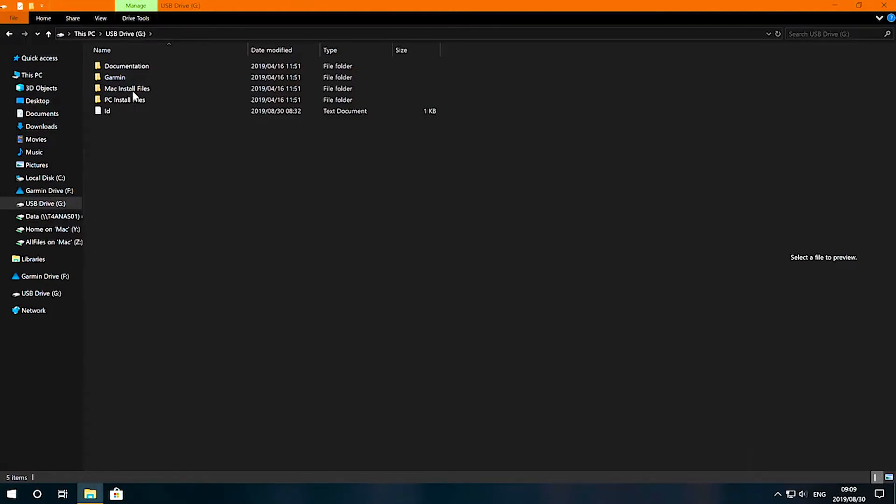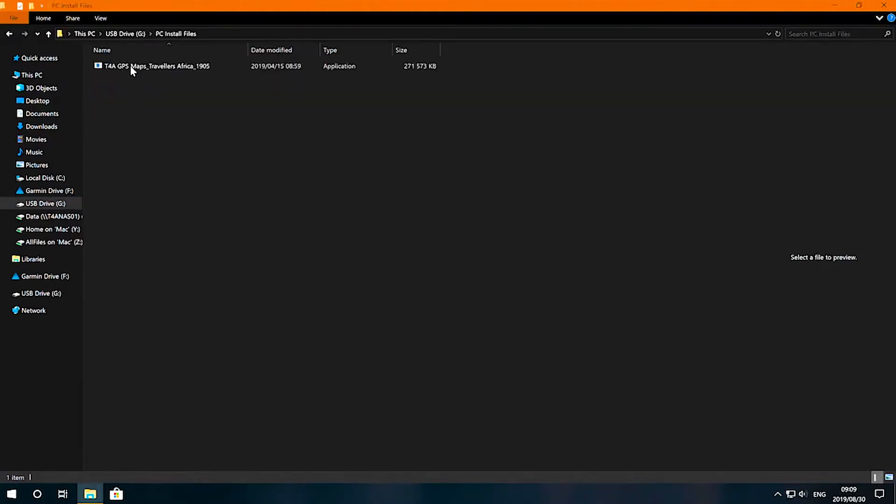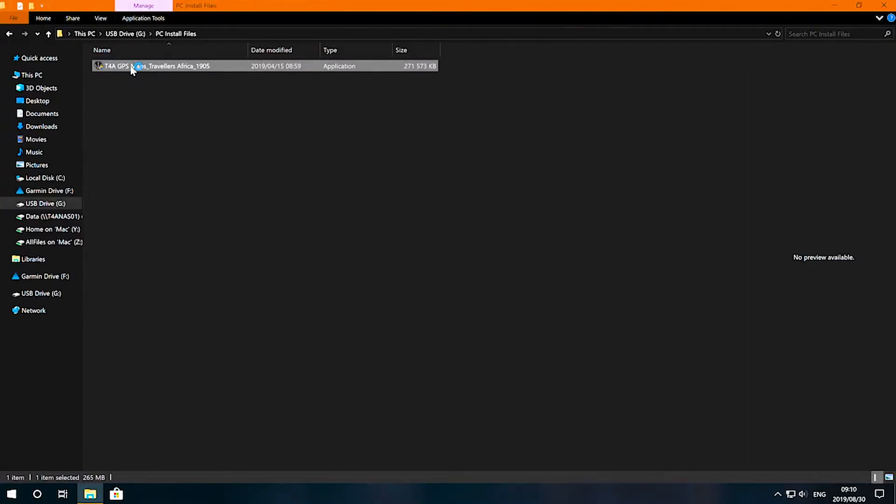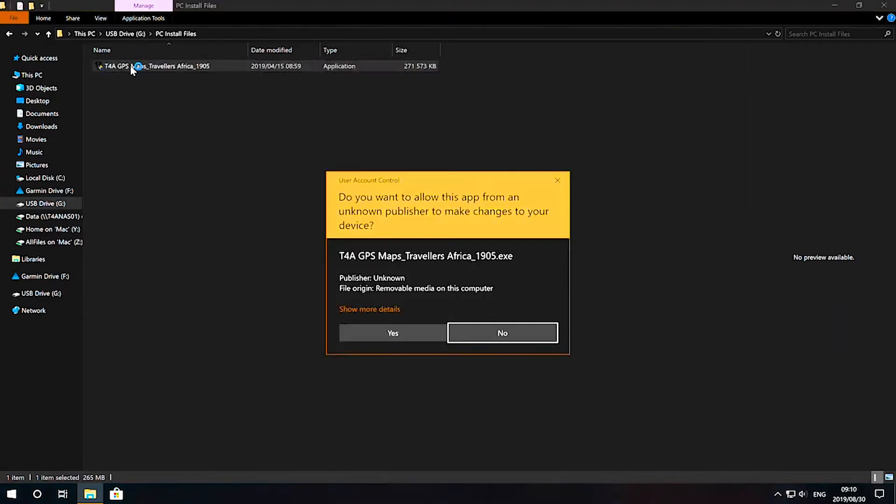Double-click the SD card and then double-click the PC install files. Now, double-click the installation file in that folder and click Yes when prompted.